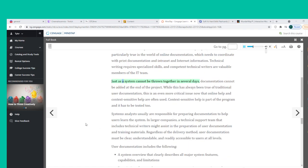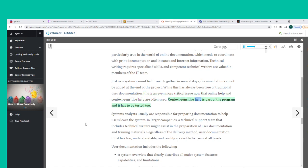Just as a system cannot be thrown together in several days, documentation cannot be added at the end of the project. While this has always been true of traditional user documentation, it is an even more critical issue now that online help and context-sensitive help are often used. Context-sensitive help is part of the program and it has to be tested too.